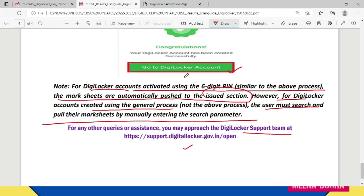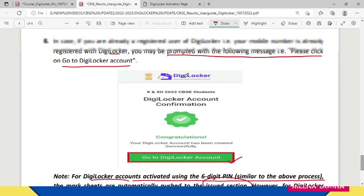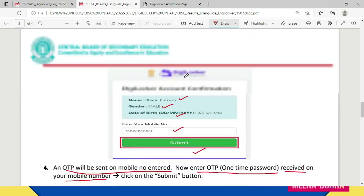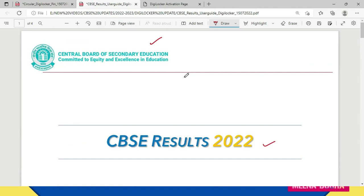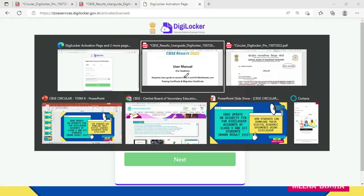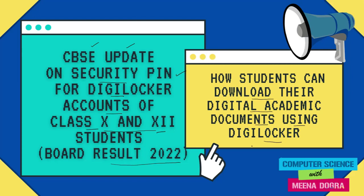This was about how to use the six-digit security pin given by CBSE to activate your DigiLocker account, and once the results are declared, how to access your digital documents — mark sheets, passing certificates, and migration certificates — under the Issued Documents section. I hope you found this video useful. Do let me know in the comments if you have any queries. Best wishes for your results — I'm sure you'll all come out with flying colors. Take care, goodbye, see you soon!